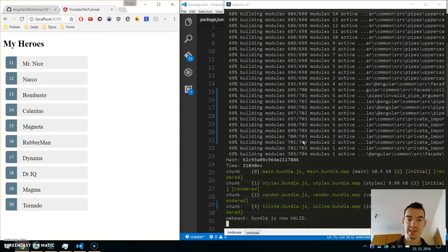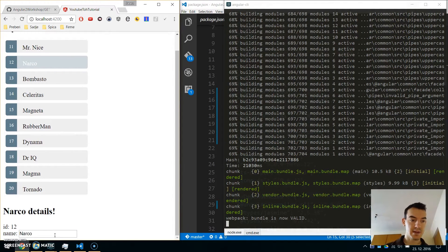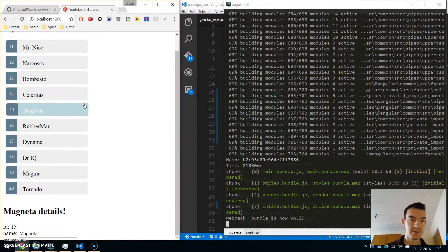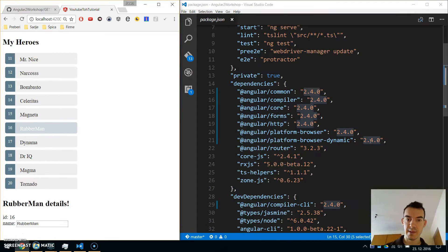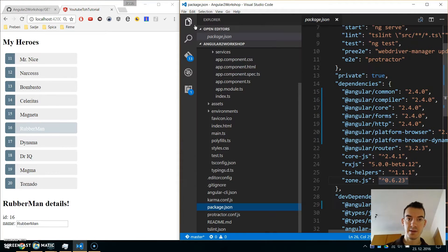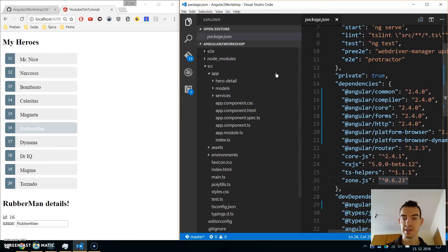As you can see, our app is running and it works like before. Now let's go to our code editor.